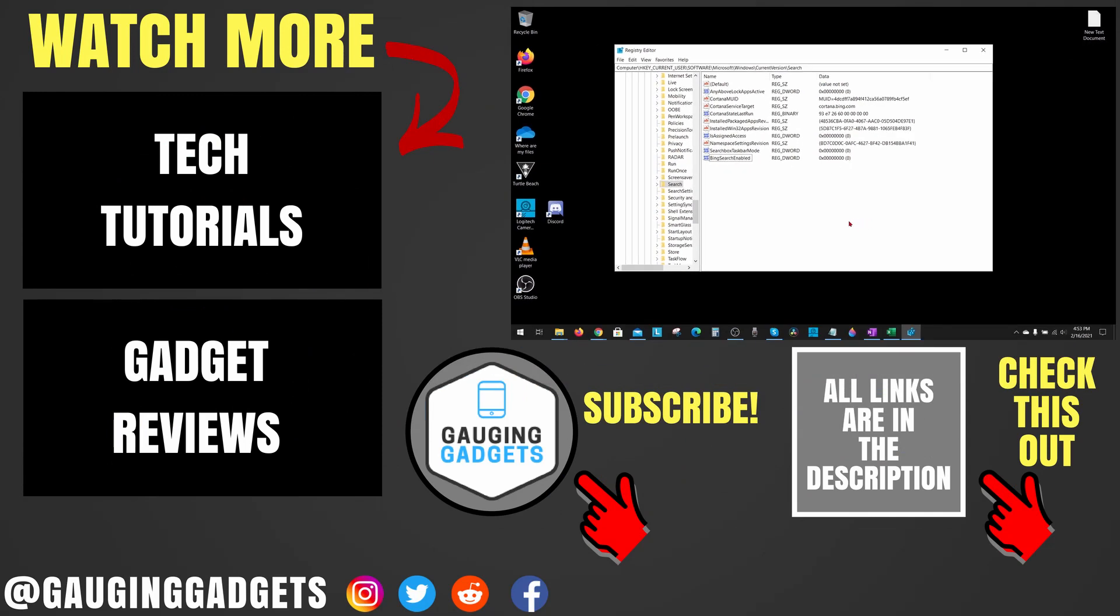If you have any questions about this, leave a comment below. I'll get back to you as soon as I can. If you'd like to see more Windows 10 tutorial videos, check the links in the description. If this video helped you, give it a thumbs up. And please consider subscribing to my channel, Gauging Gadgets, for more gadget reviews and tech tutorials. Thank you so much for watching.